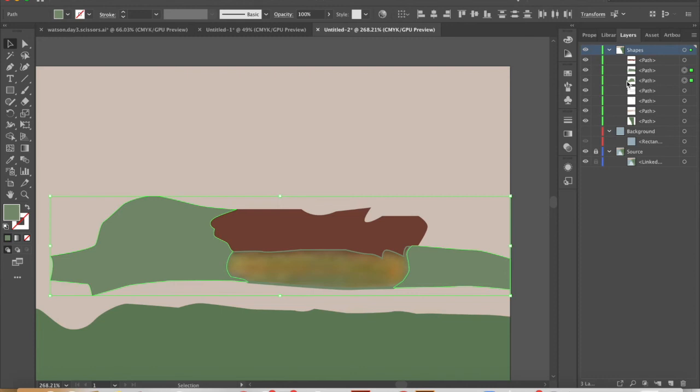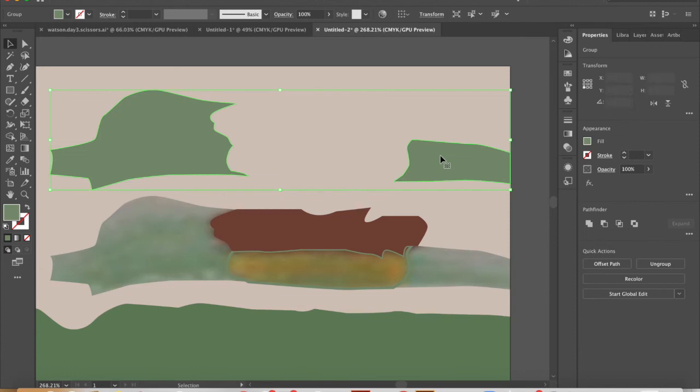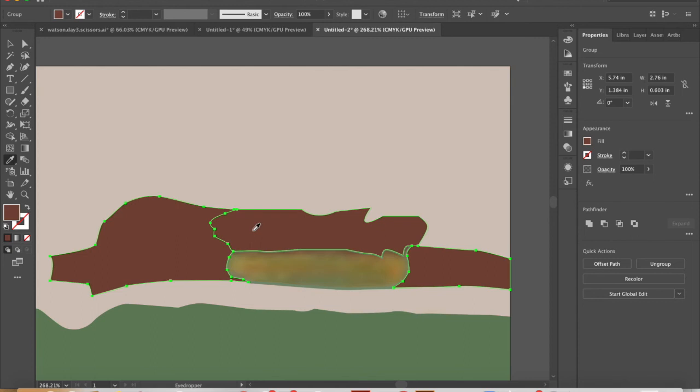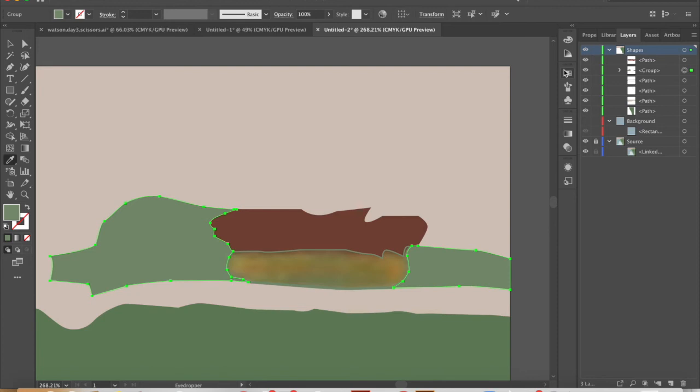I'm going to go to properties and push group. So now anytime I move one, it would move the other. Anytime I recolor one, it would recolor both of them. These are now in my composition working just as a single shape. I don't want to consider those two different parts.